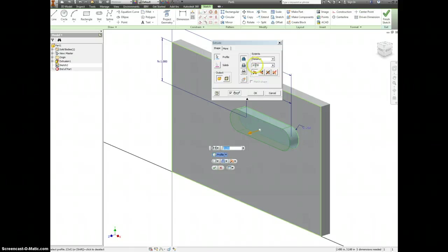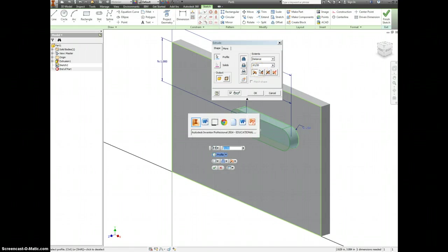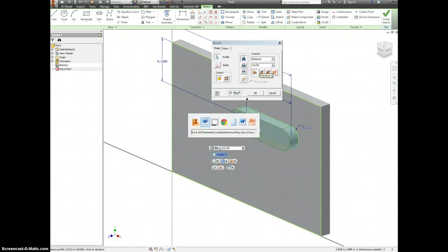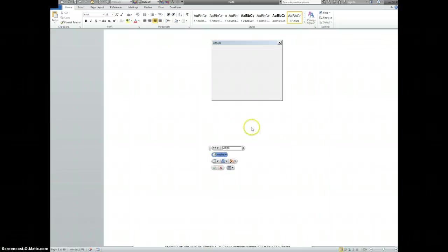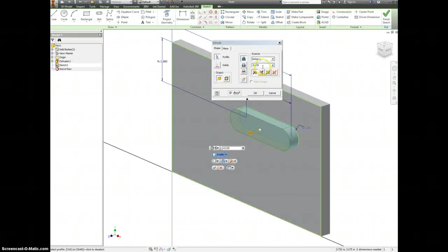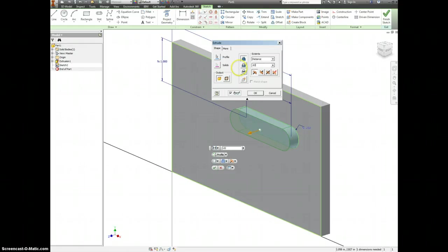This is still going to be either D1 over 20, or we can put it as for the extruded length D2. And make sure that we are cutting material.